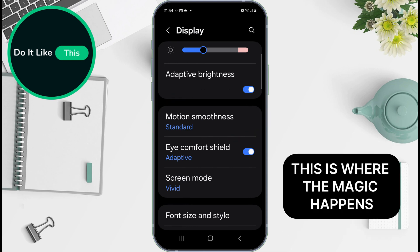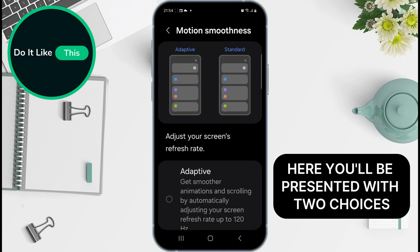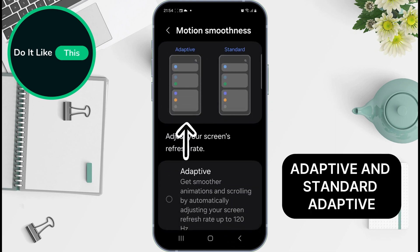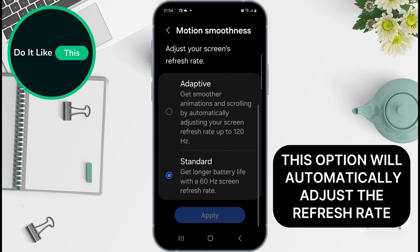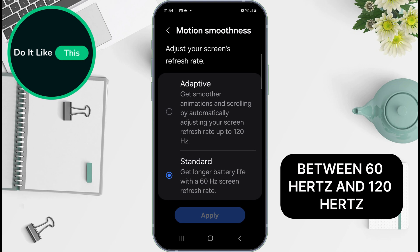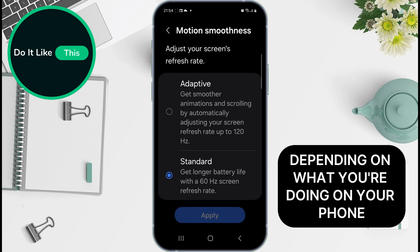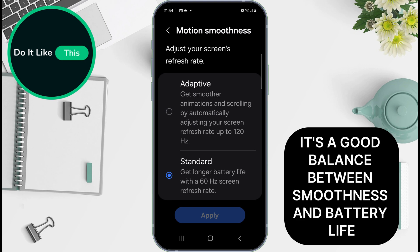This is where the magic happens. You'll be presented with two choices: Adaptive and Standard. The Adaptive option will automatically adjust the refresh rate between 60Hz and 120Hz, depending on what you're doing on your phone.